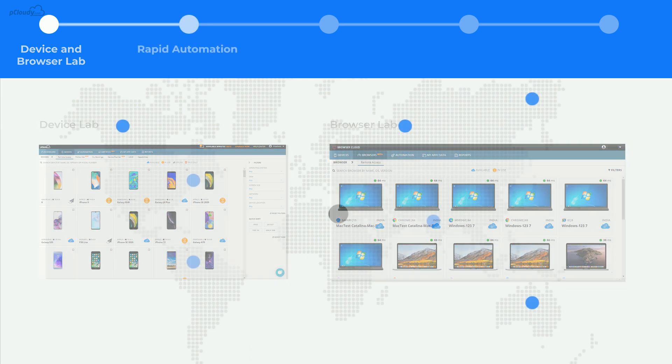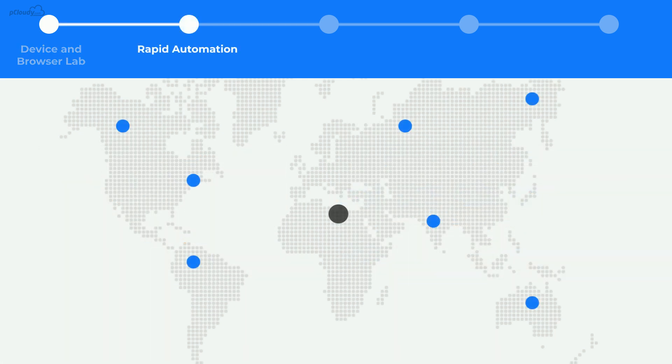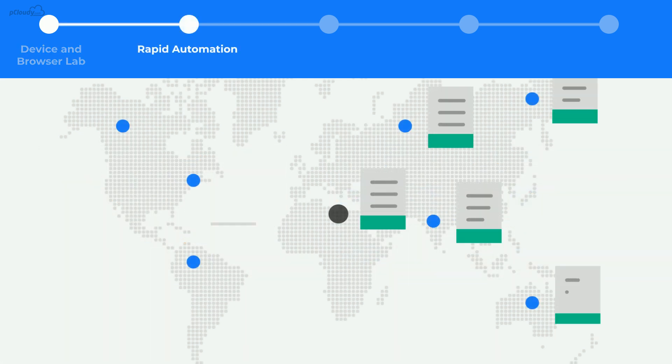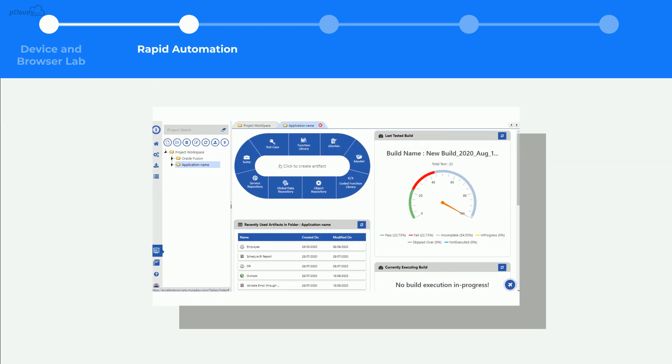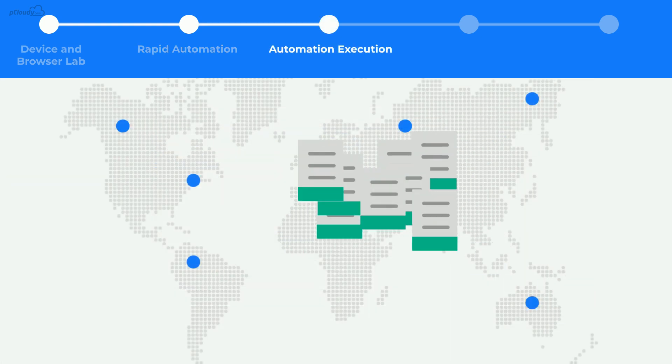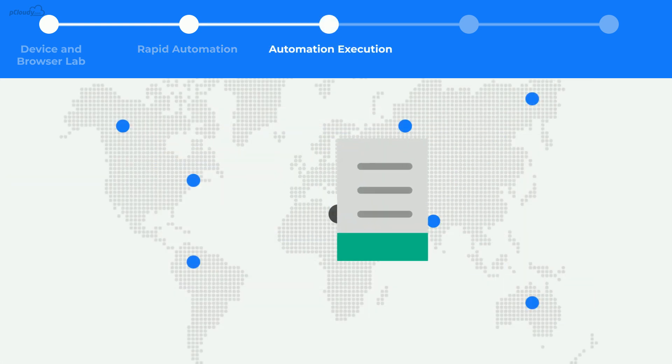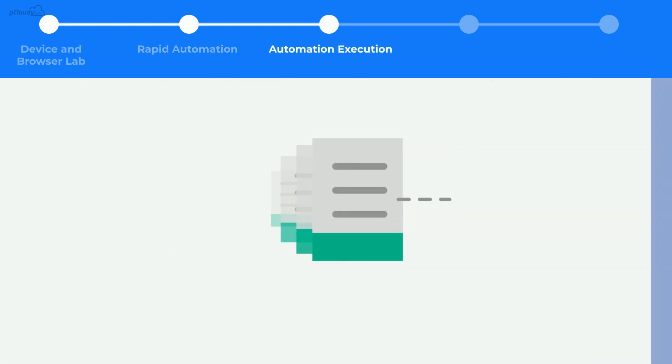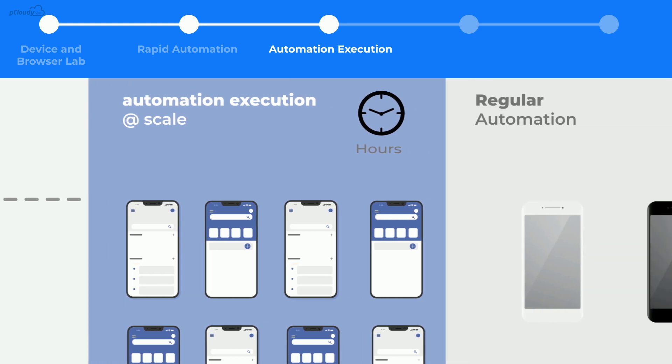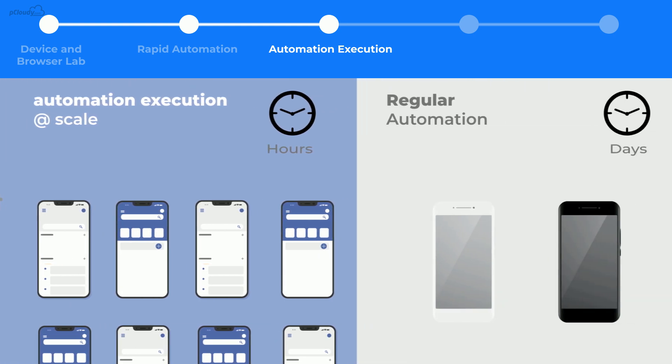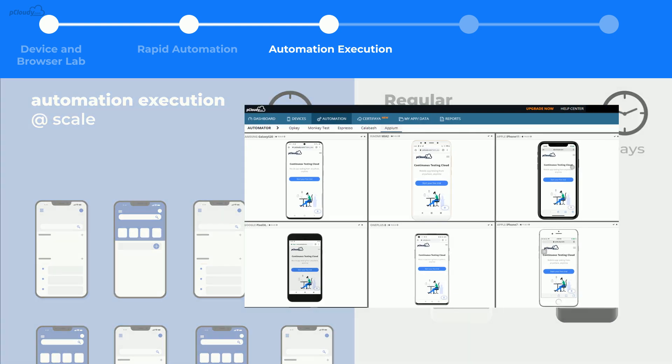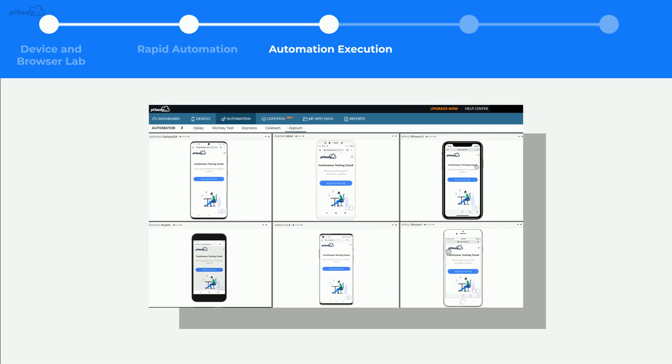At the same time, it gives you the ammunition to create scripts quickly to achieve in-sprint rapid automation. Once you create a script, you can seamlessly run scripts on hundreds of devices and browsers in parallel and reduce testing time from days to hours.